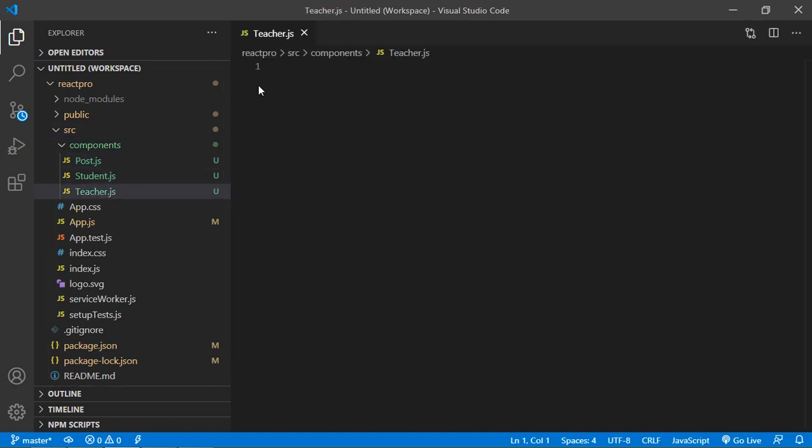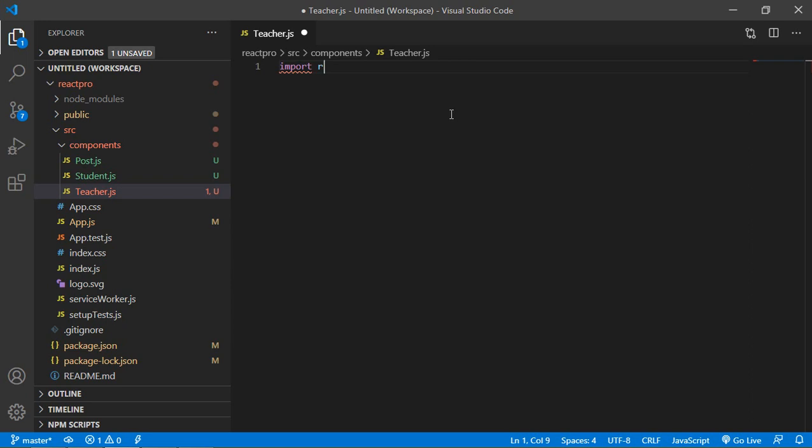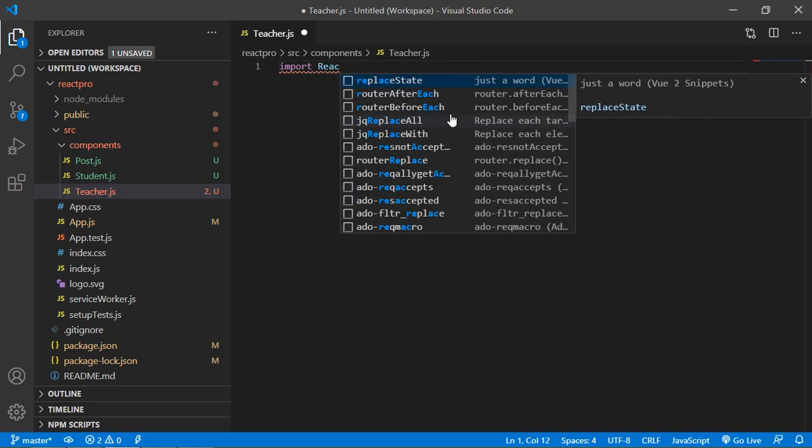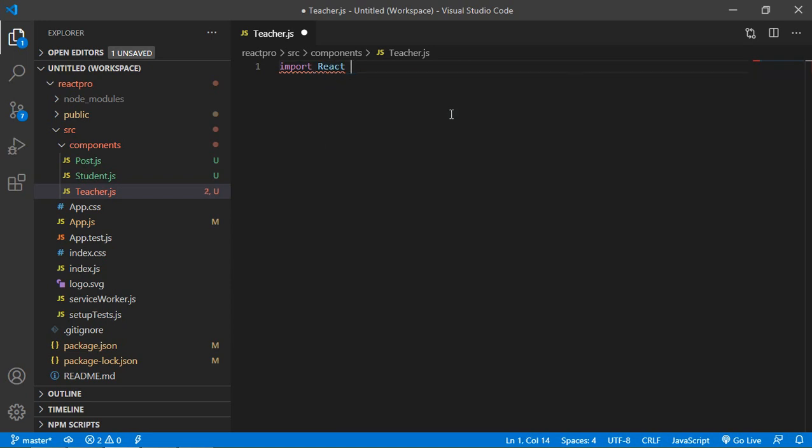Inside the teacher component, first of all import React. So just write here import React from 'react'.